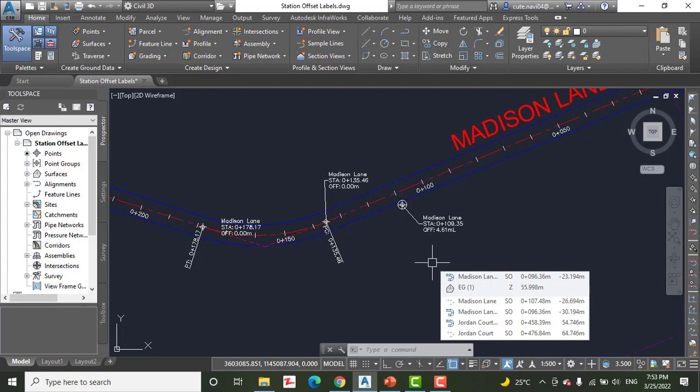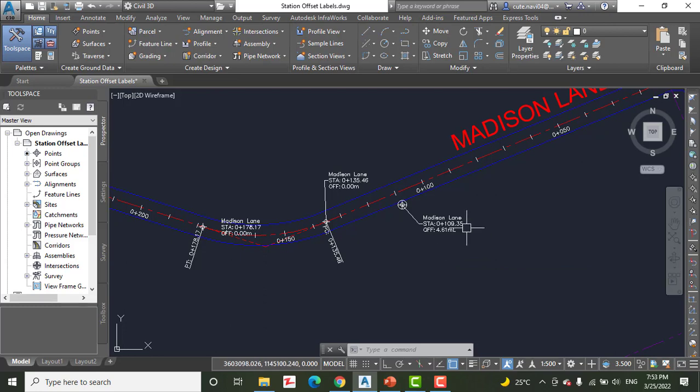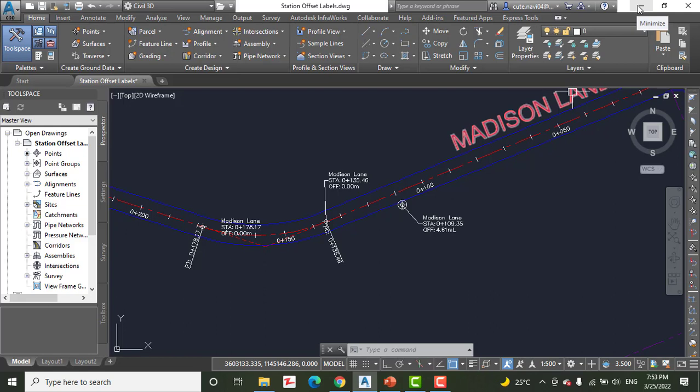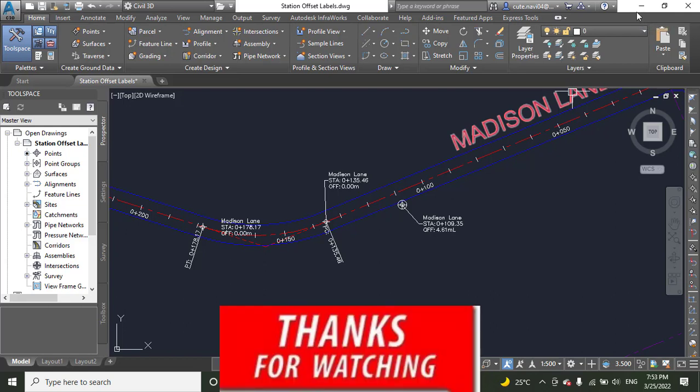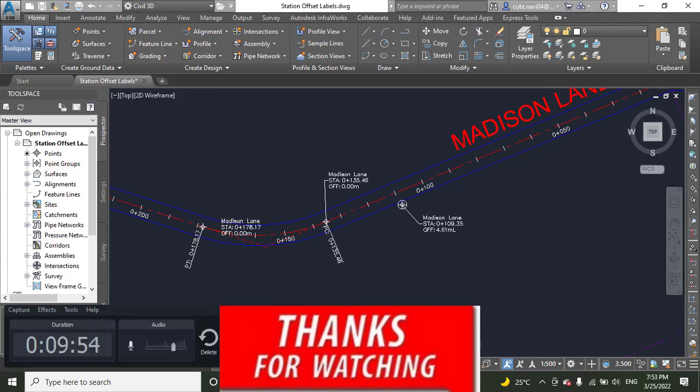Save and close your drawing. Hope you like this video. If you like it, kindly subscribe and press the bell icon to get the latest notifications about Civil 3D and land surveying videos. Thank you and goodbye.